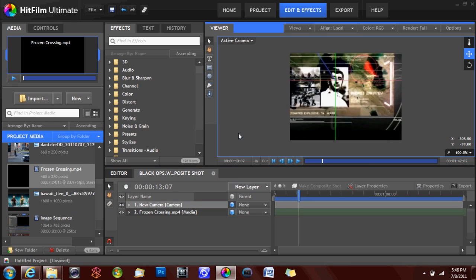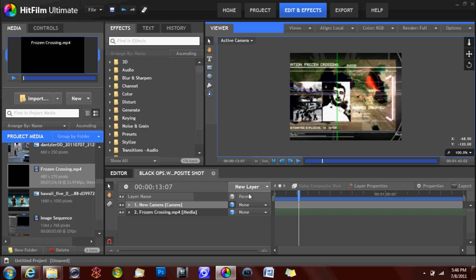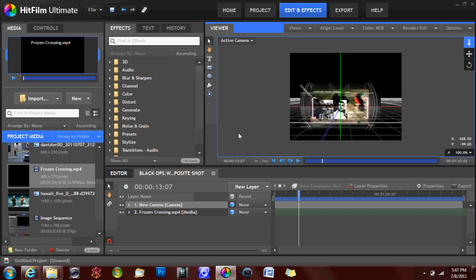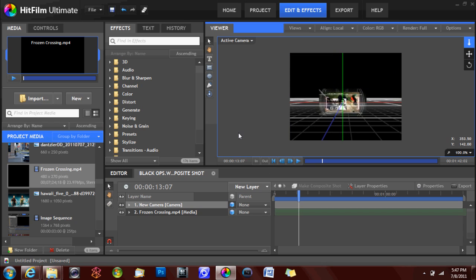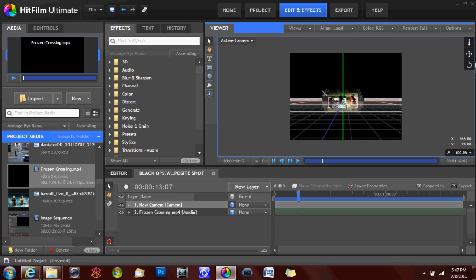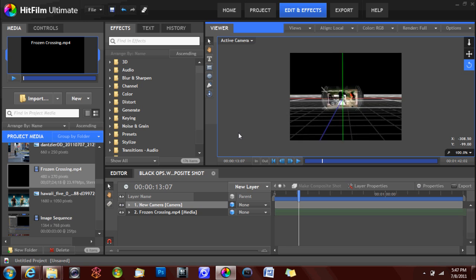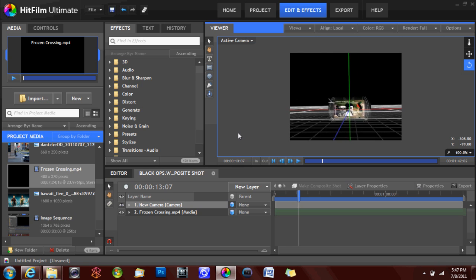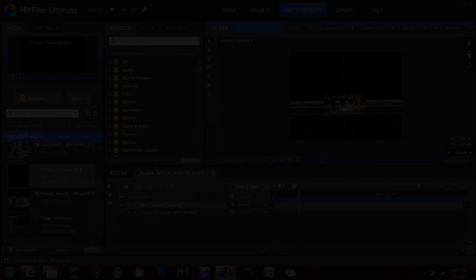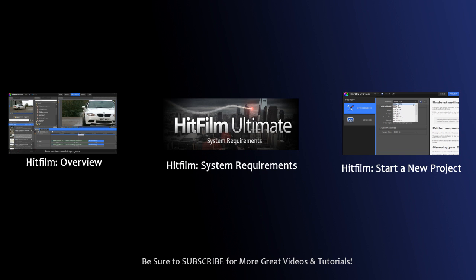3D camera data is imported as a composite shot and the 3D camera for the program will be keyframed automatically. This is a very powerful and very useful feature in the HitFilm program. Hopefully you found this tutorial helpful and please subscribe.